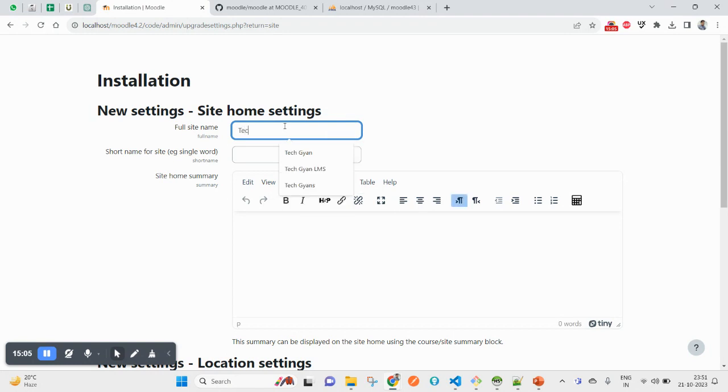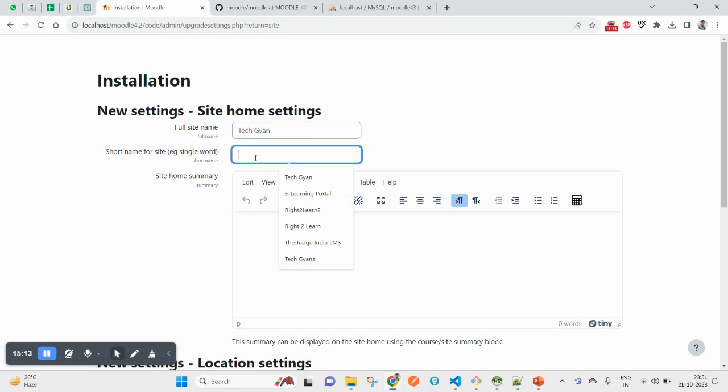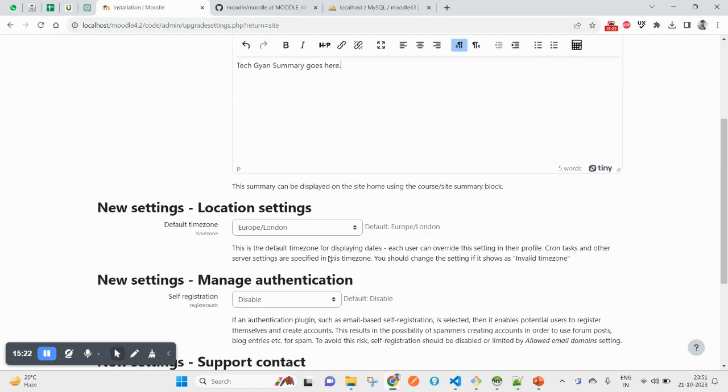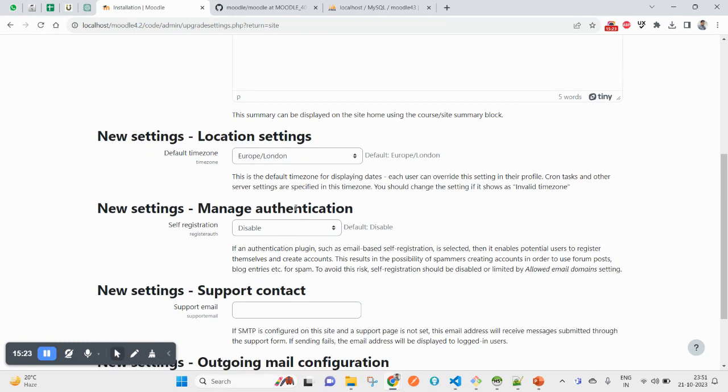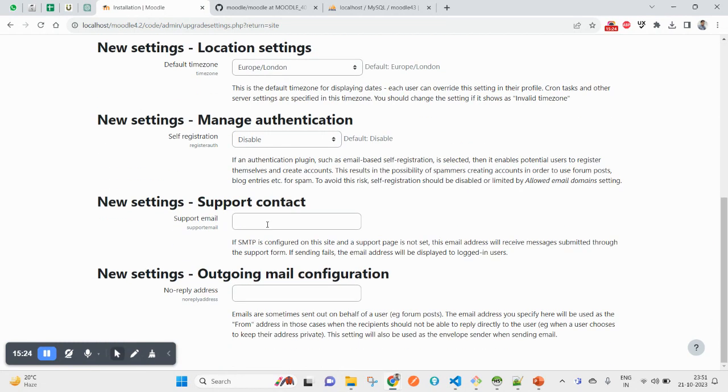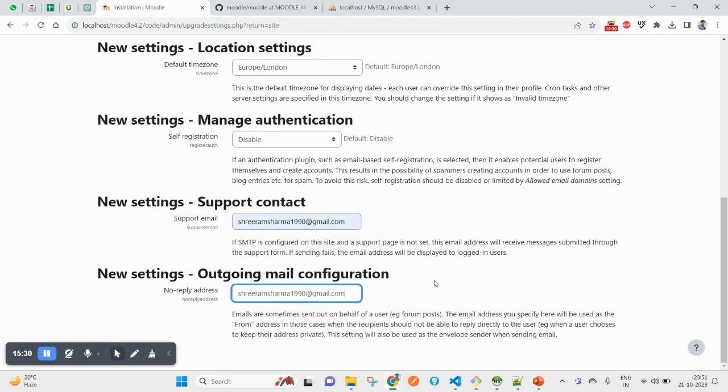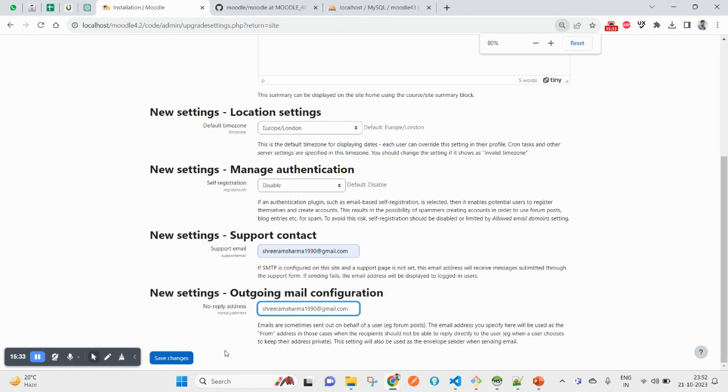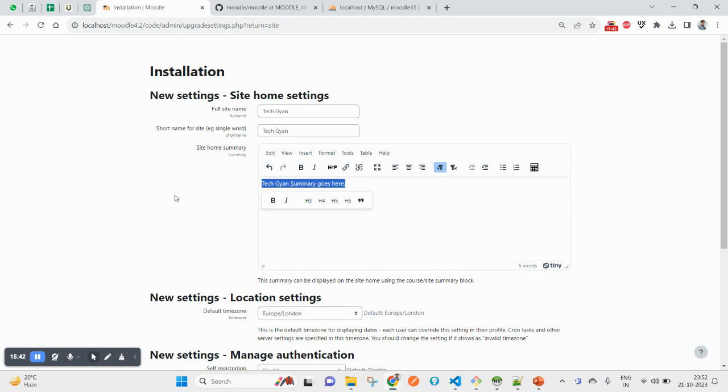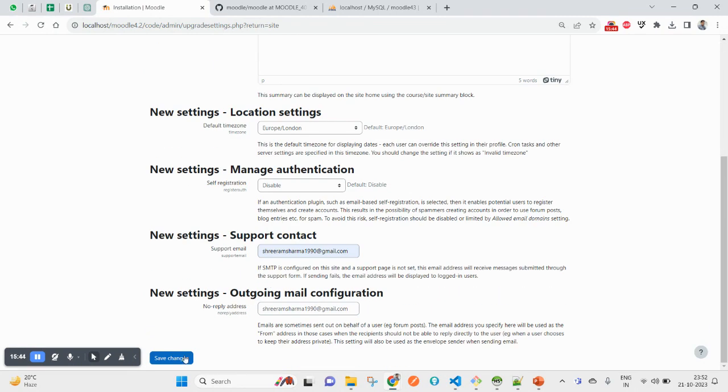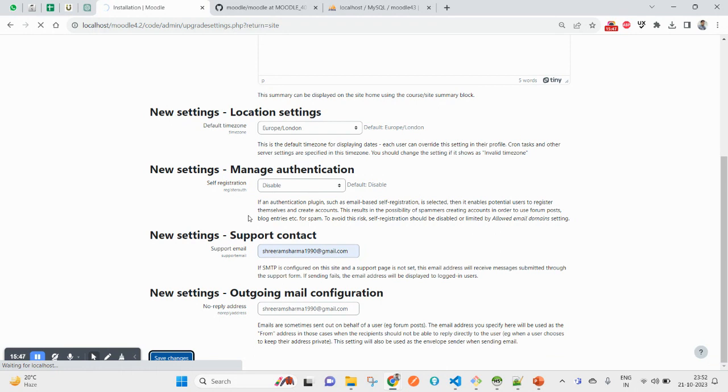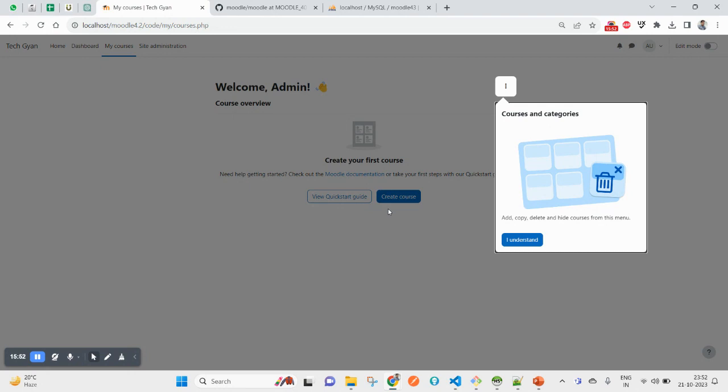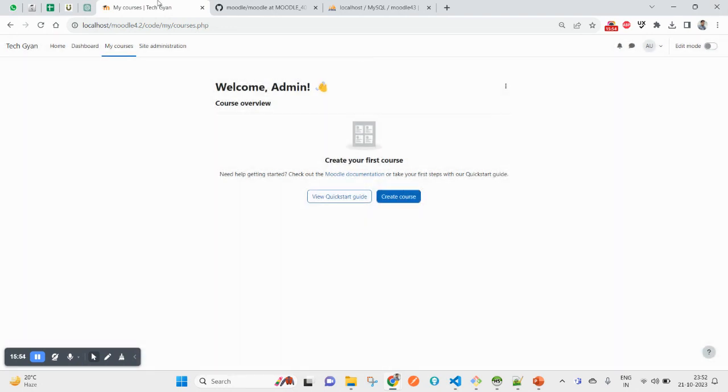Now after creating admin credential, it will send you to set up the site home settings. Like in my case, I am going to put my name again, that is my YouTube channel name. Same thing here. And then time zone if you want to put here, support email, no-reply email. Now click on save changes.